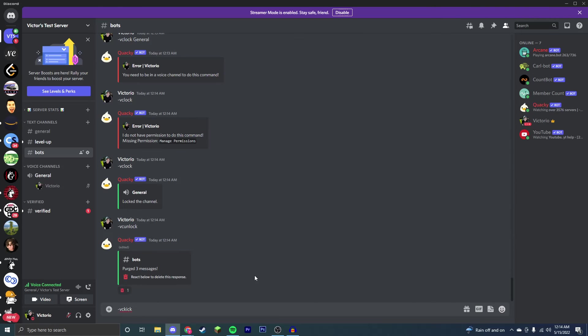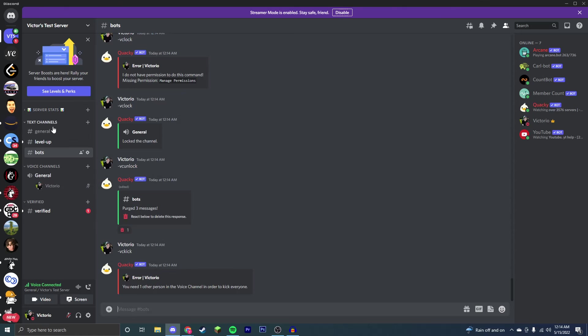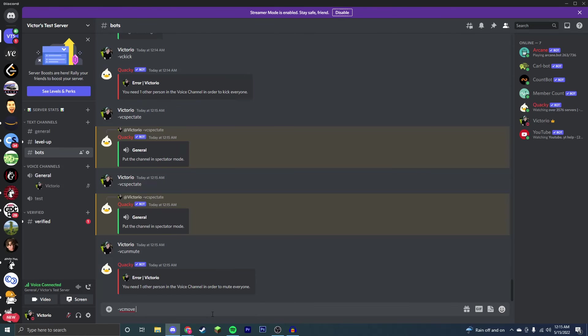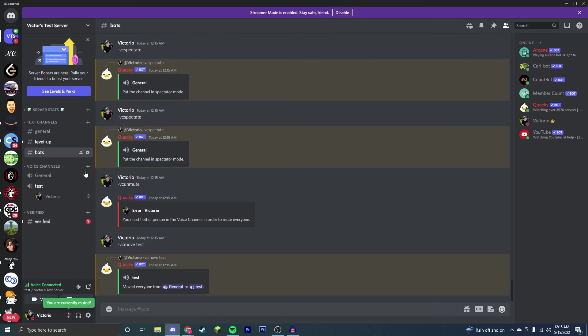Next I'm going to show you VC kick, which I can't do right now because I don't have any other people, but it will move all the other people on this channel except me. Next we're going to show you VC move, which will move everyone in the given channel into another channel. So as you can see, I was moved to a test. If there are more people, they would all be moved as well.